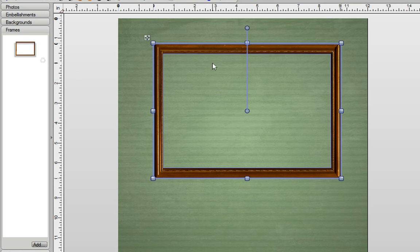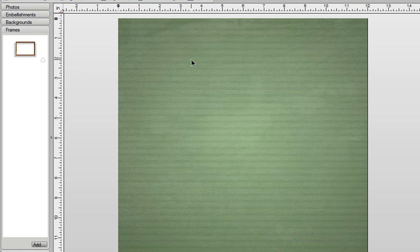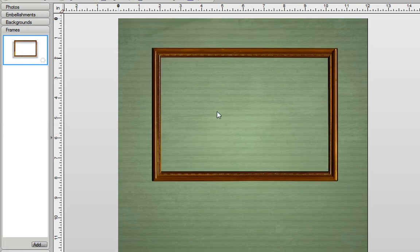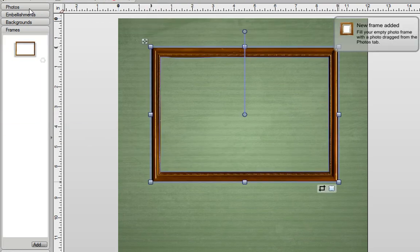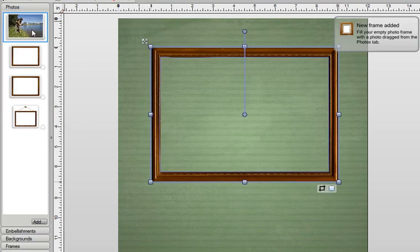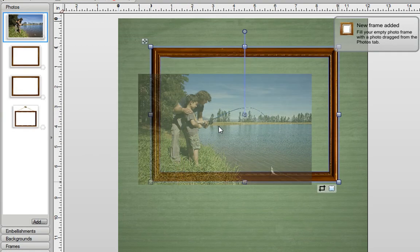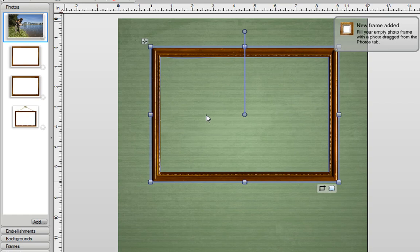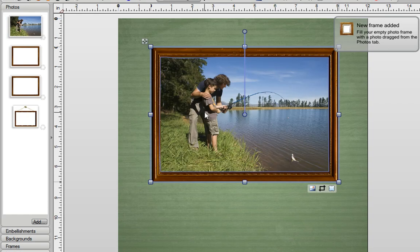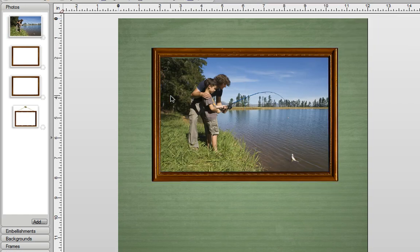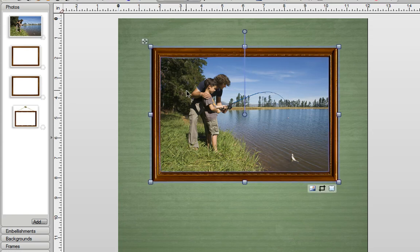Now I'll just delete this on my page. And now when I drag this frame back out again, you'll find if you go back to Photos and drag a photo in it, that photo will now automatically snap to fit in that frame. So let's look at the next example.